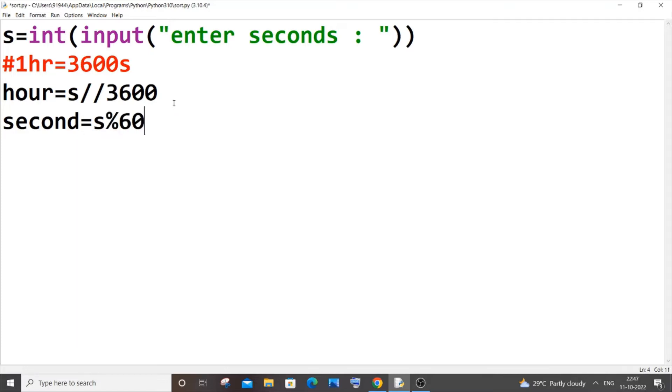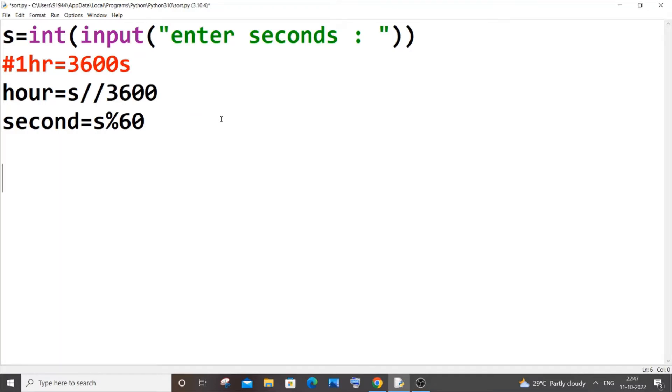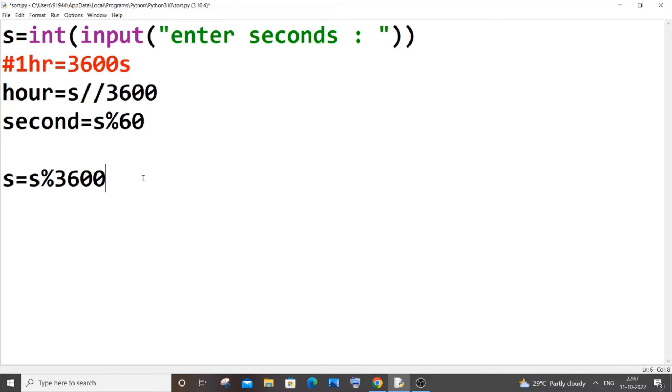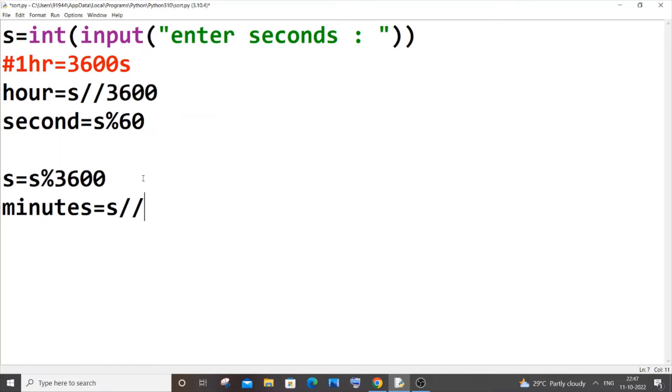Now we are good with the seconds. Next is going to be the minutes. For minutes we will be having another condition which is going to be our input seconds equal to input seconds modulus of 3600. Let me now type this line and later I will explain why we are using this. At the end, our minute will be equal to minutes equal to our input seconds double slash 60.